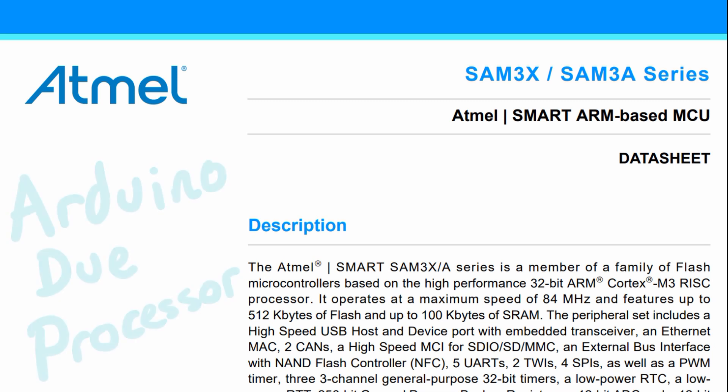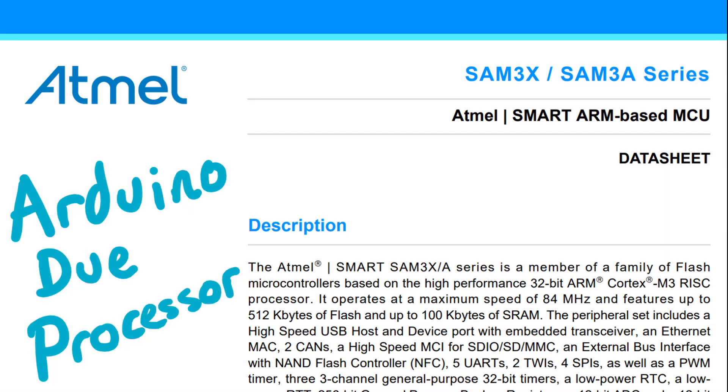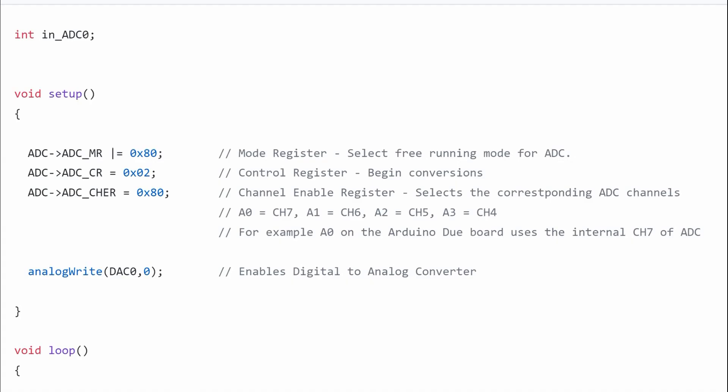At the end of the video I'll show an application where we read from our ADC and write to a digital to analog converter or DAC. Let's get started with how we can initialize the ADC. We're going to use three lines of code to do this.